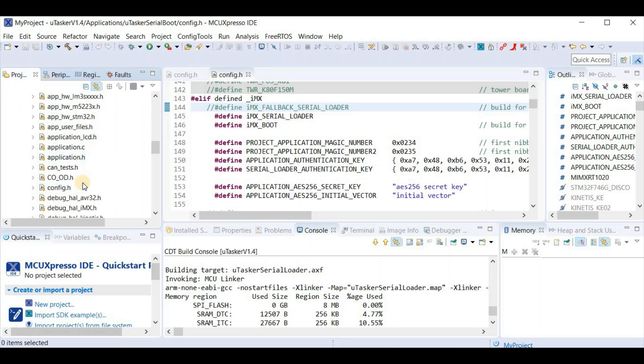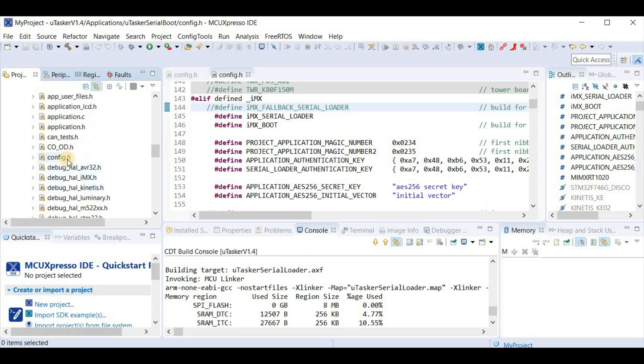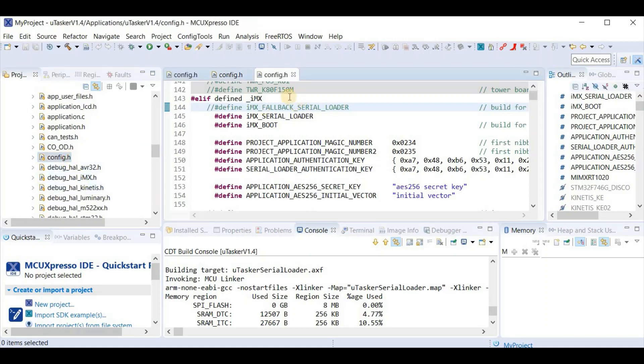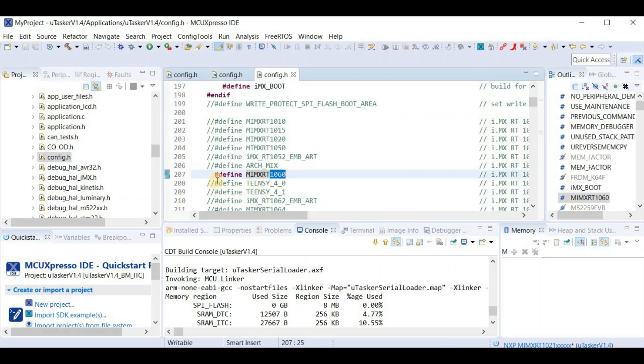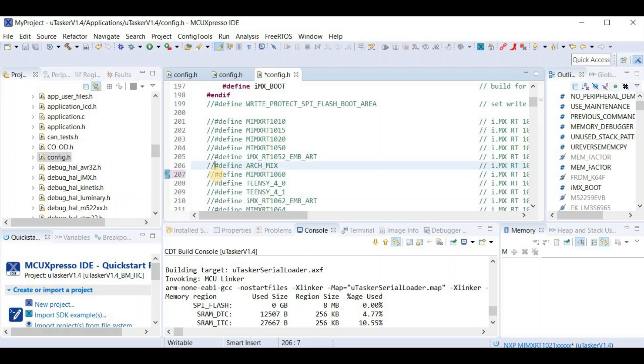I find config.h. Again we had the 1060 configured. I configure for the 1020. Now there are many configurations in this for the application, but I'm just going to trust that I've got a basic one which is going to show us reasonable operation. So now I can build.